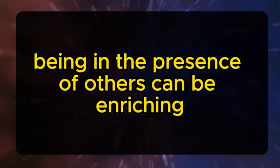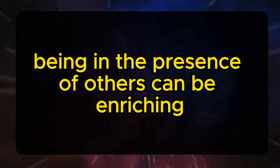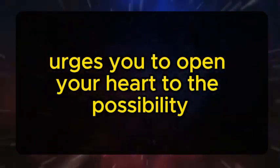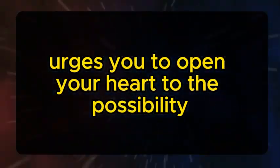Being in the presence of others can be enriching, and your guardian angel urges you to open your heart to the possibility of friendship.